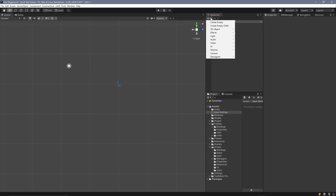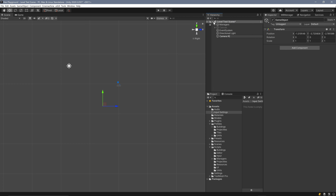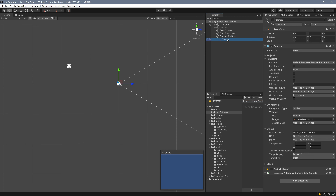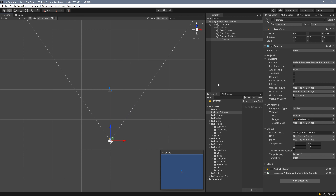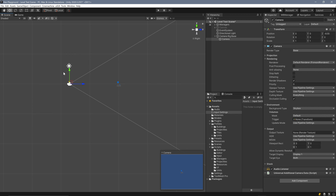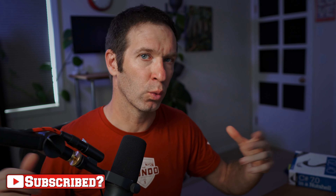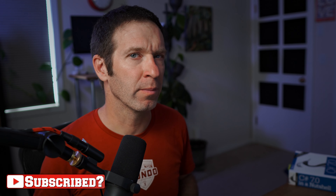Here in Unity I'm going to create a new empty object. I'm going to call this 'camera rig base', make sure we're at zero zero zero, and then I'm going to add in a camera as a child object. I'm going to get a top-down view and pull my camera back on the Z axis — its position is roughly negative eight and a half. Getting a side view, I'll lift it up about eight or so on the Y axis. This positioning works well for the scale I've built; you're going to need to play around with this depending on the scale of your world.